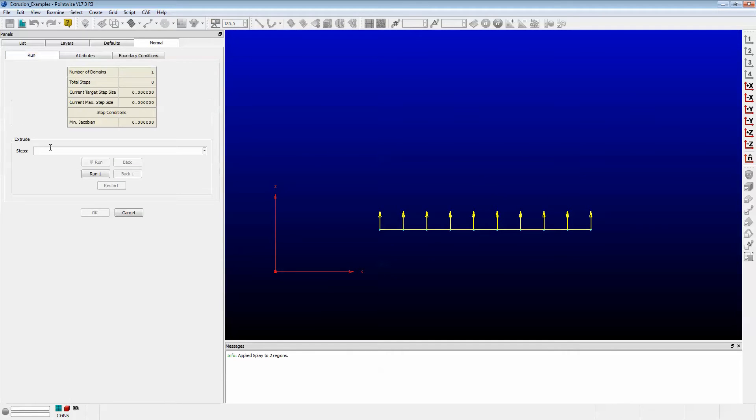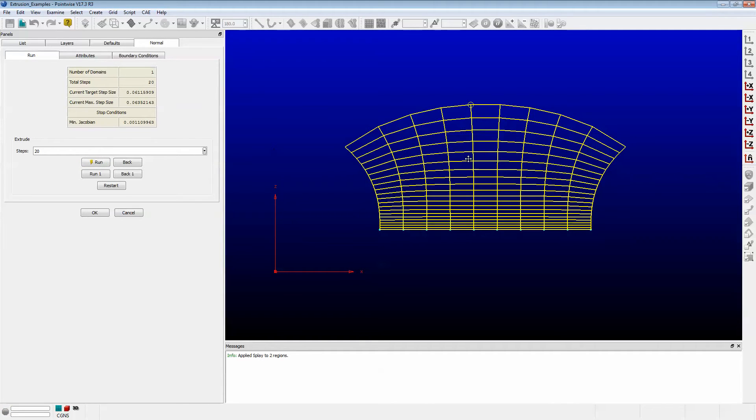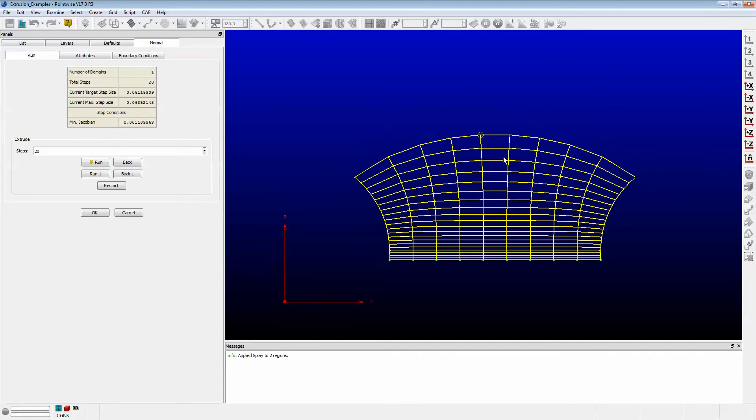I'm going to run this. Let's run this for 20 steps. Push Run. And as you can see, it grew into a domain and the edges splayed out.